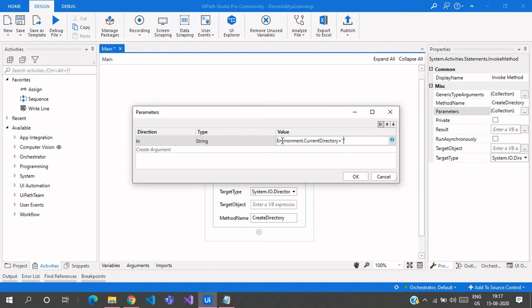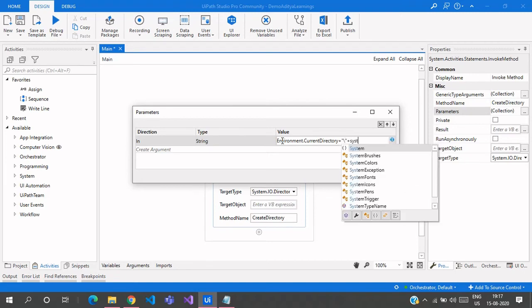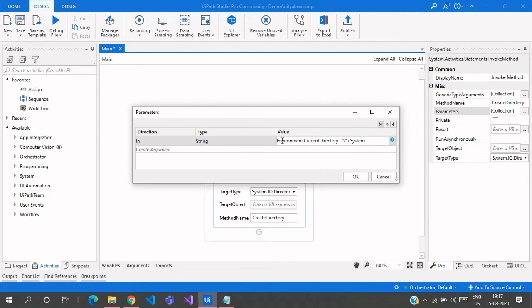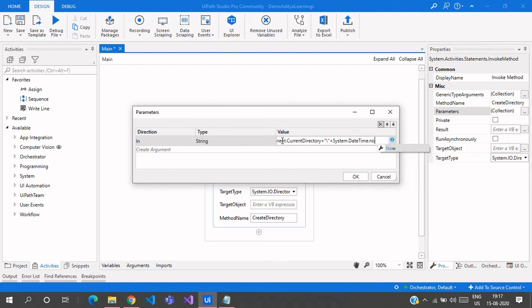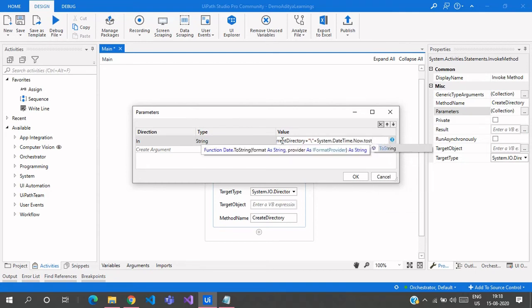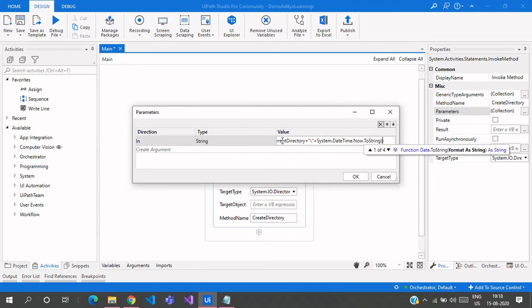Then I append a backslash and use System.DateTime.Now to get the current date and time. I need to customize this DateTime format and also convert it to a string using ToString, then I'll specify the custom format — starting with month.